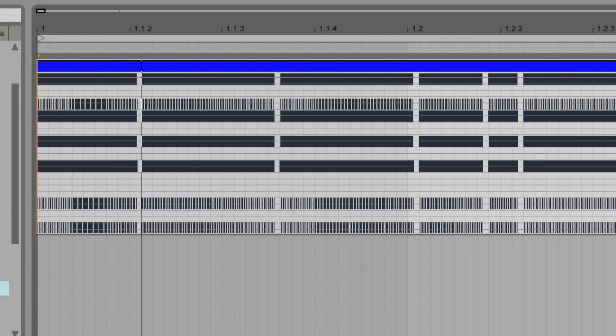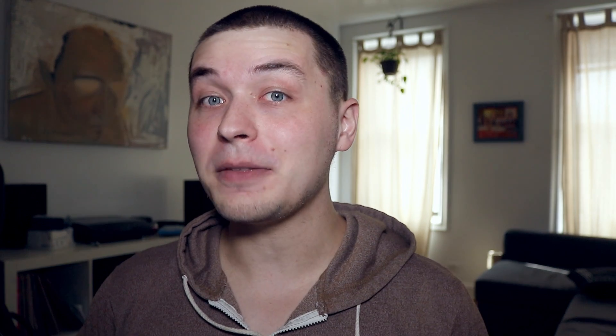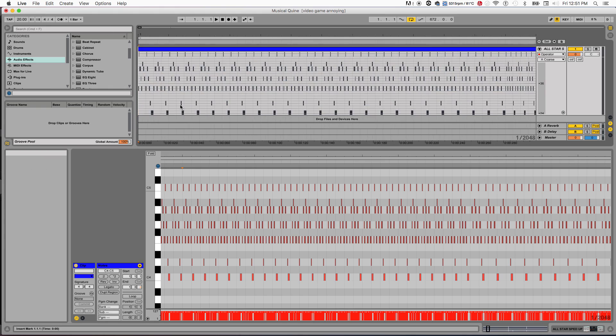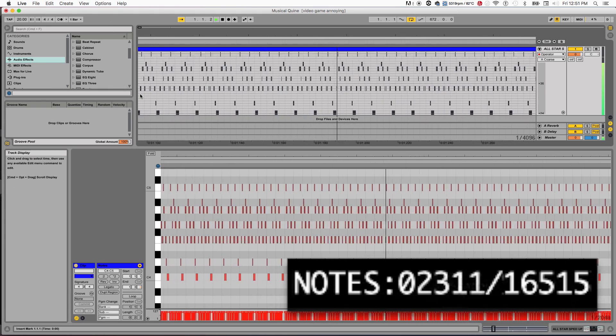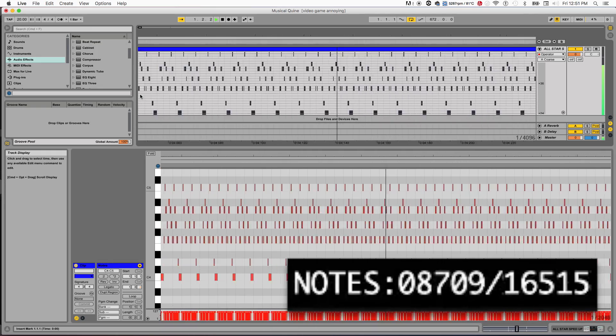This kind of crappy synth sound is playing the first four measures of Smash Mouth's All-Star. If we look at the piano roll, we see that it's actually made up of MIDI data, comprising 16,515 individual notes, whizzing by at thousands of notes per second.